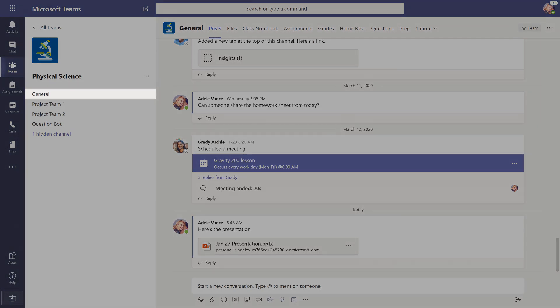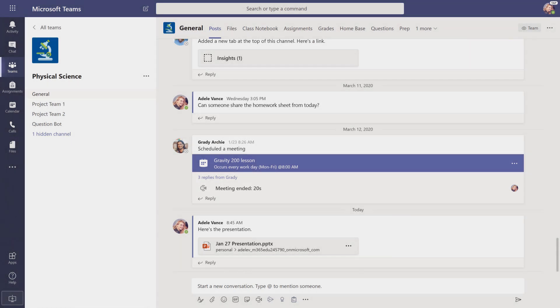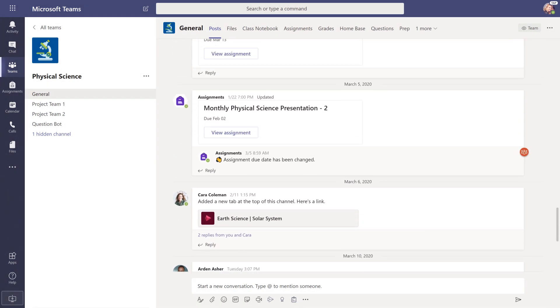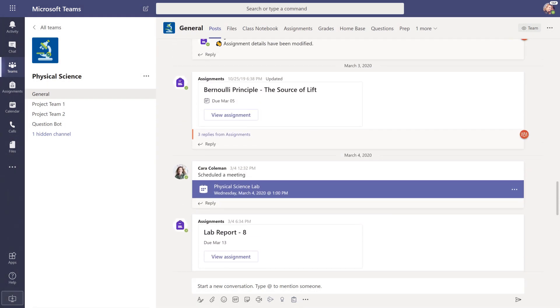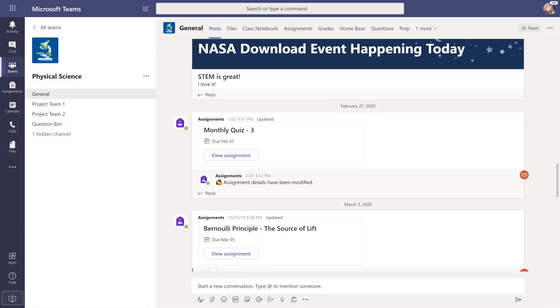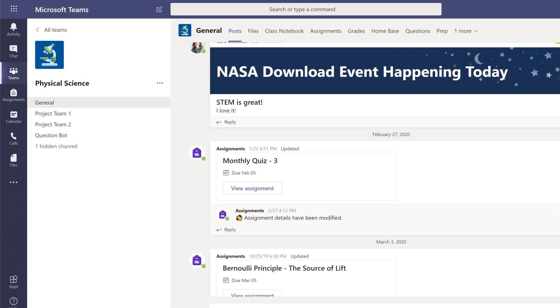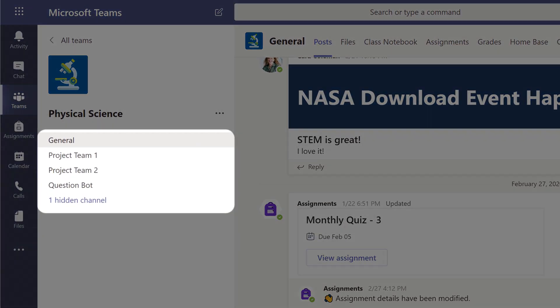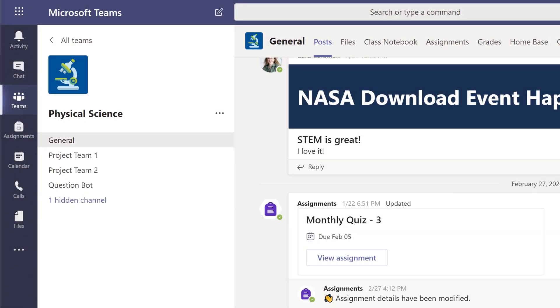Every class has a general channel, which is the main discussion area you share with your teachers and classmates. You may also have additional channels that your teacher created to organize groups or topics.